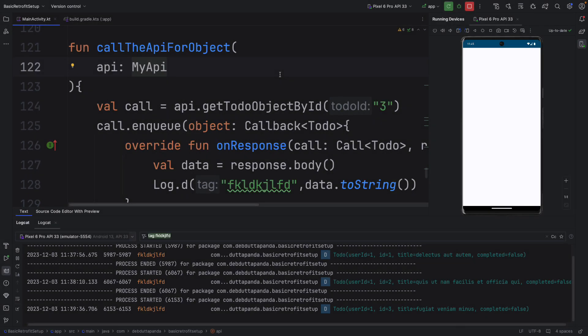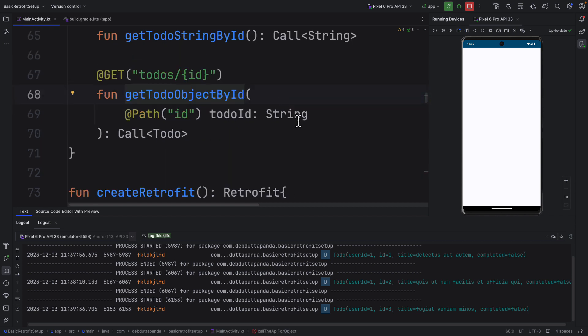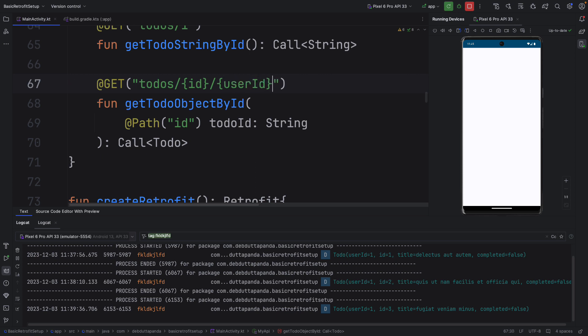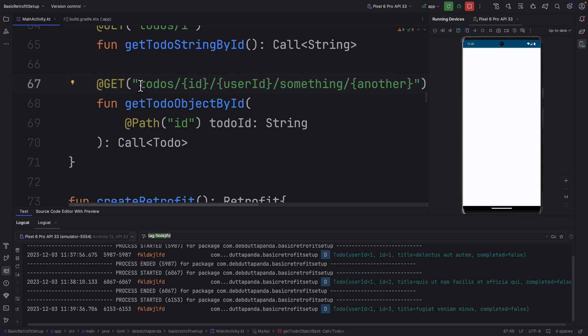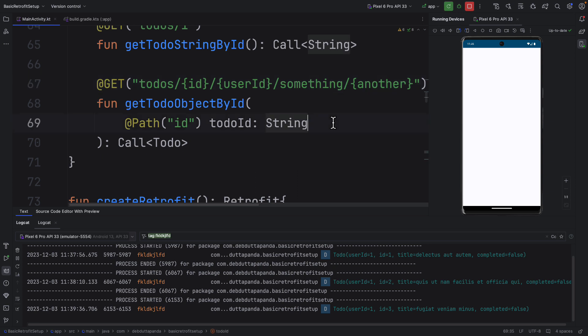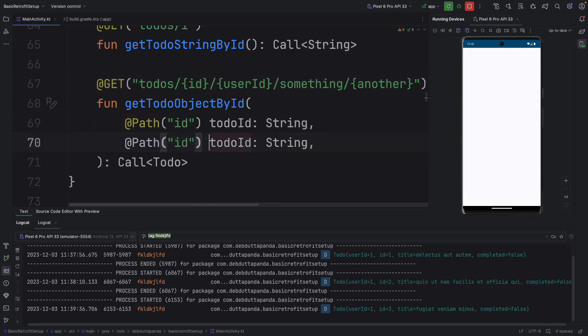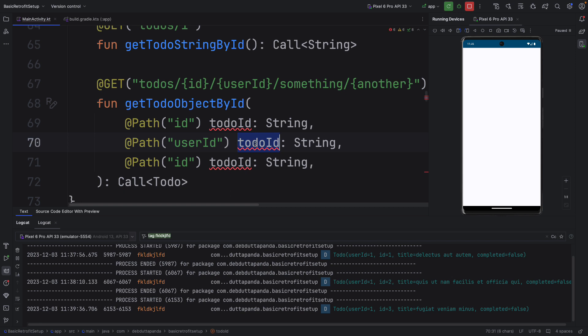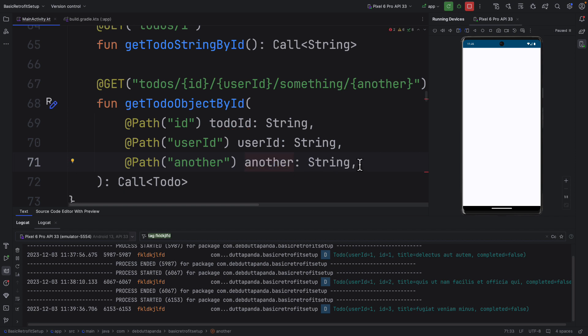You can use any number of @Path annotations in an API. Let's see how we can do this. Suppose our API looks like this. Something like this. So in this situation our URL has three dynamic sections. That means we can have three @Path parameters. Like this.